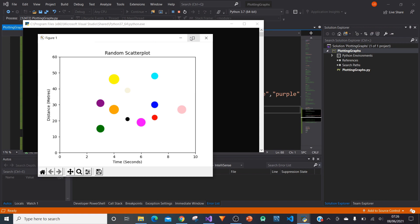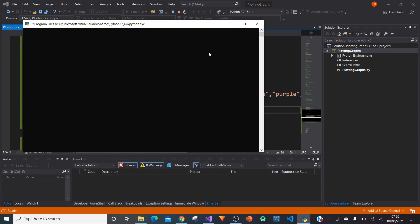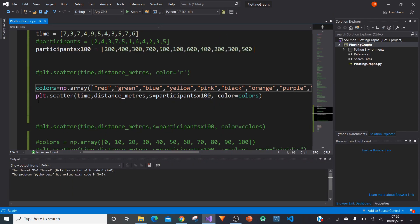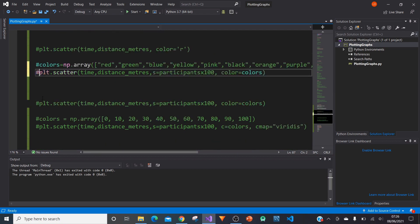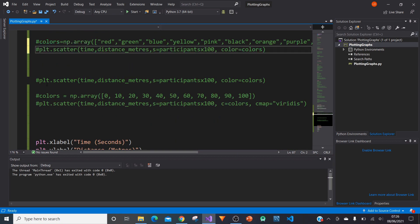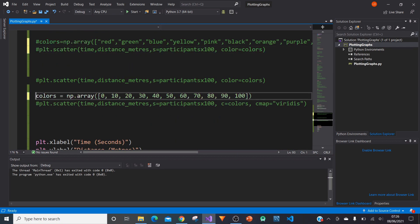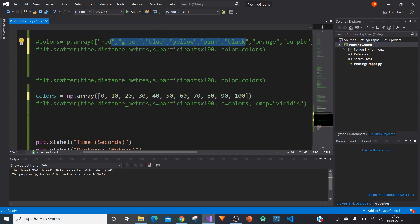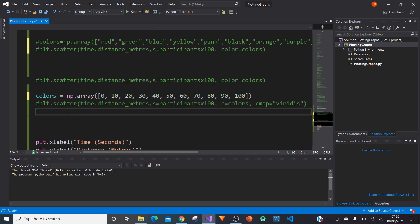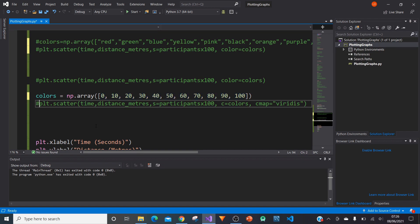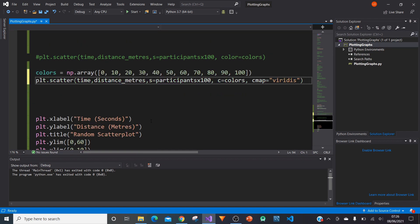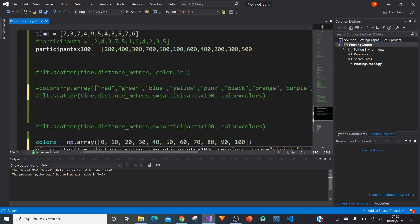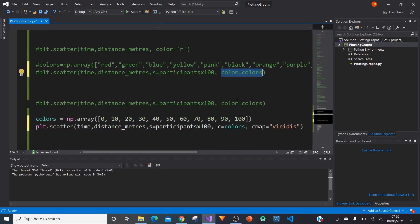Another thing we can actually do is we can change these colors to be a bit more of a color bar. We can now change our numpy array instead of being individual colors, to be values between, in this case, 0 and 100. We can now change our color variable. Instead of being color equals colors, it's c equals colors.